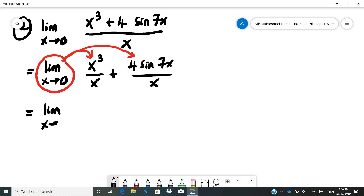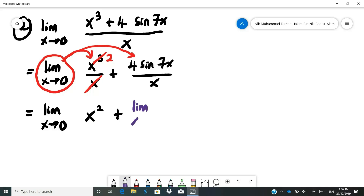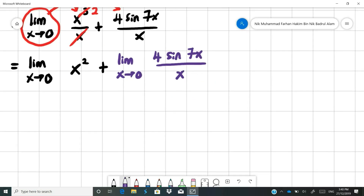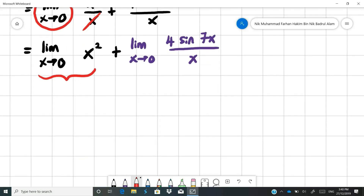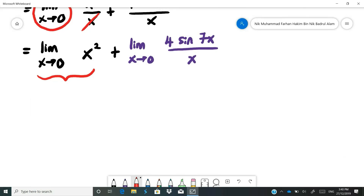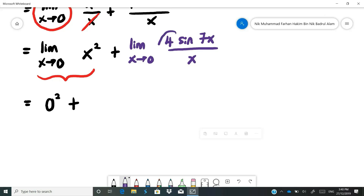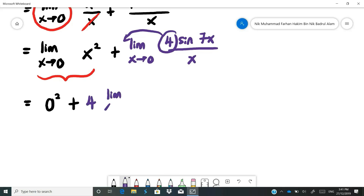Simplify x cubed over x to x squared. So you get: limit as x approaches 0 of x squared, plus limit as x approaches 0 of 4 sine 7x over x. For the first part, substitute x equals 0: 0 squared equals 0. For the second part, 4 is not involved with the limit, so take it out: 4 times limit as x approaches 0 of sine 7x over x.